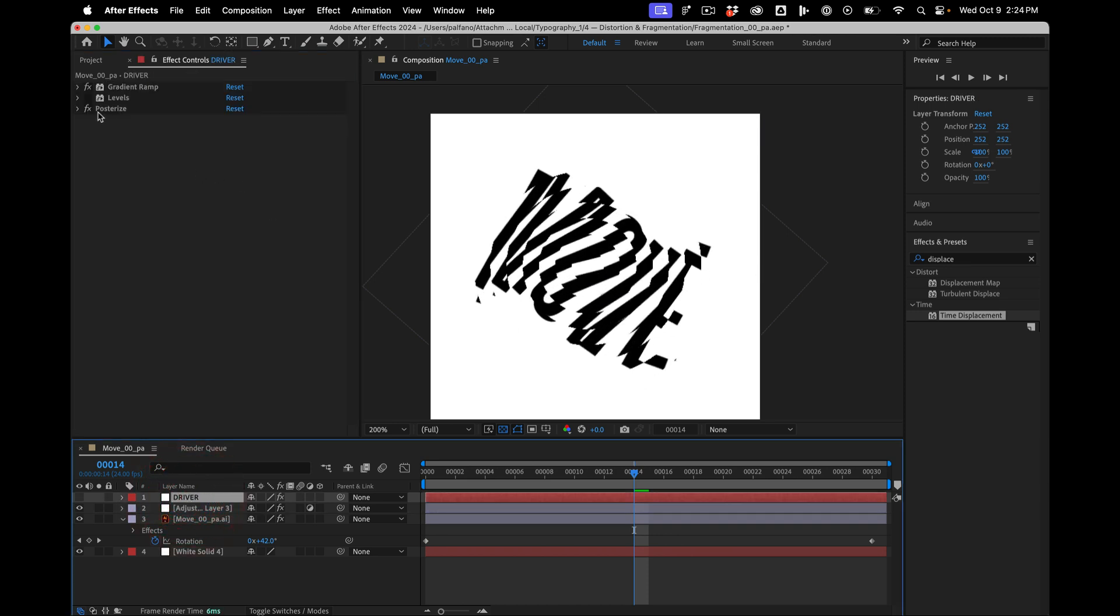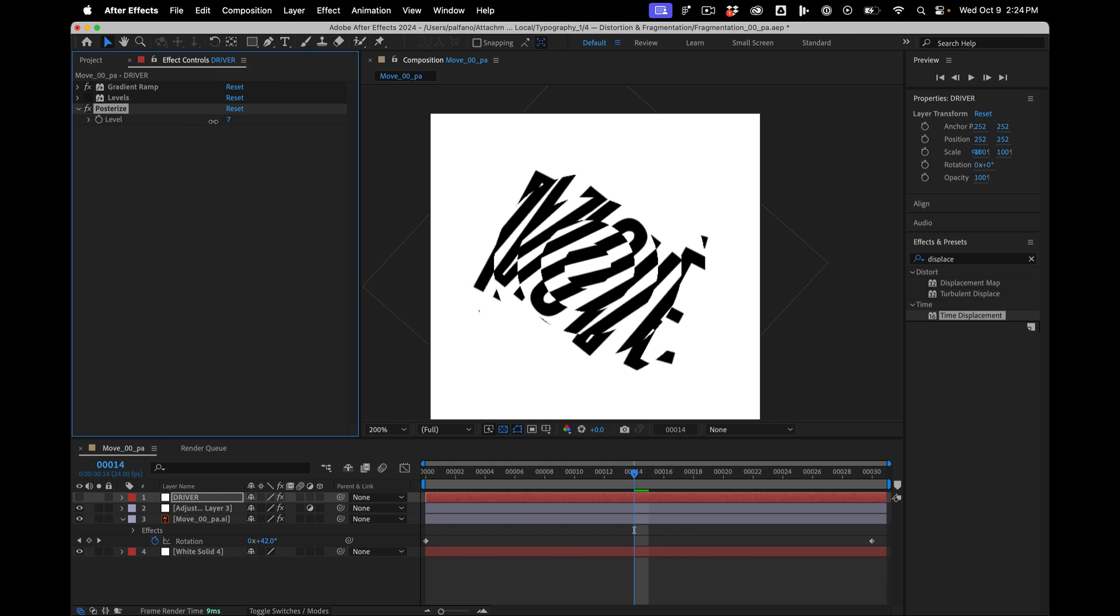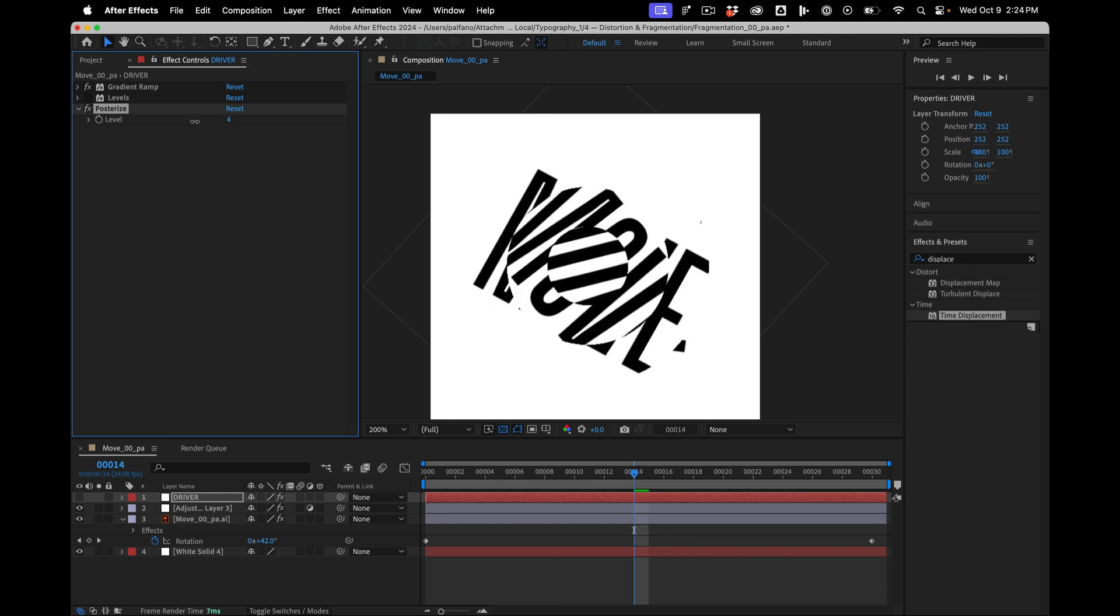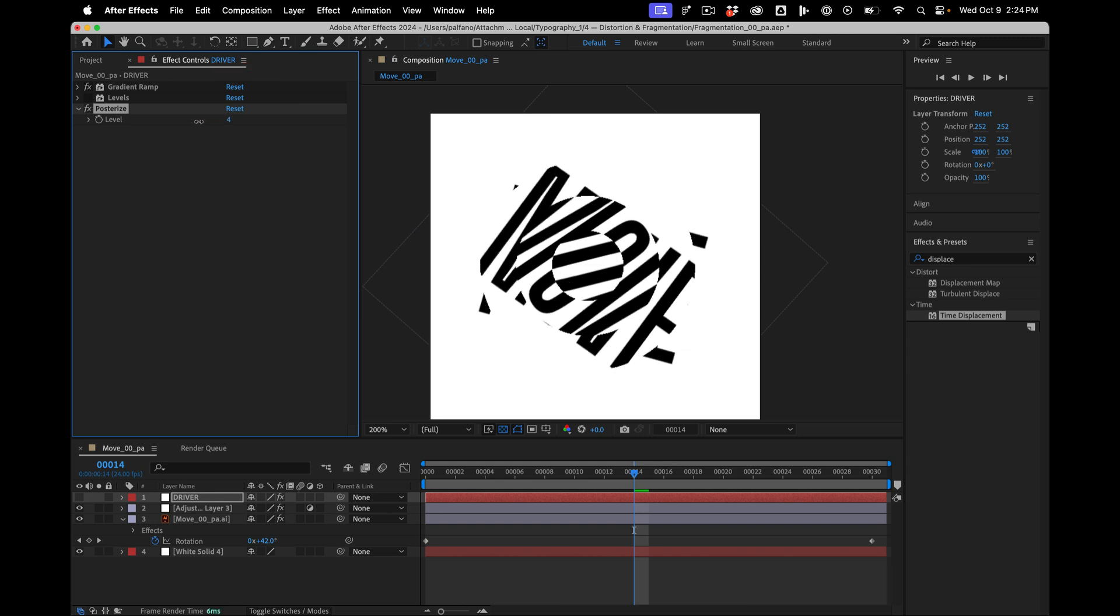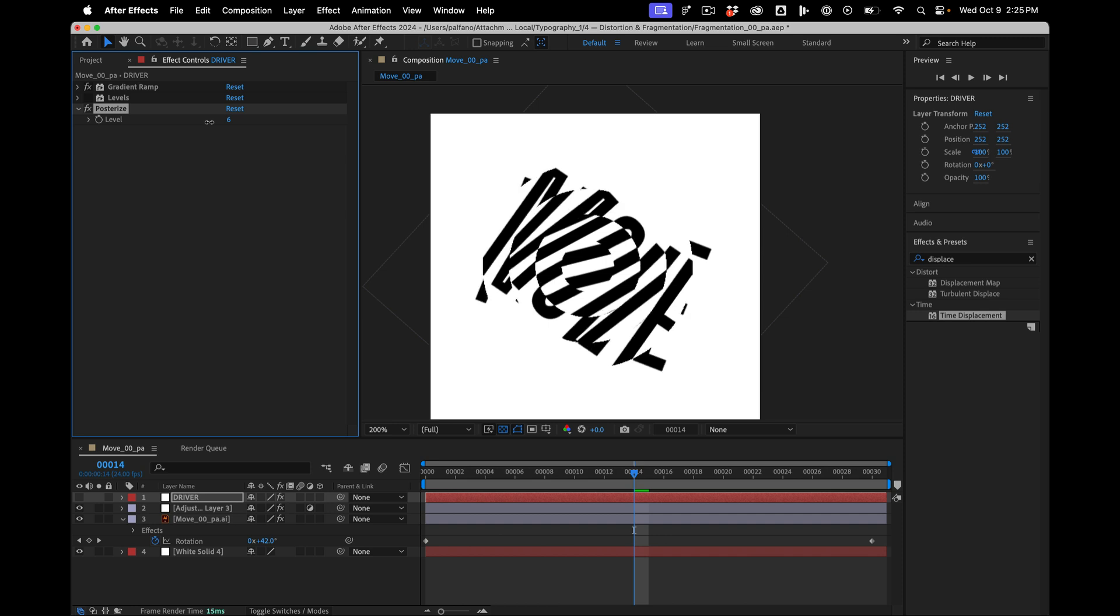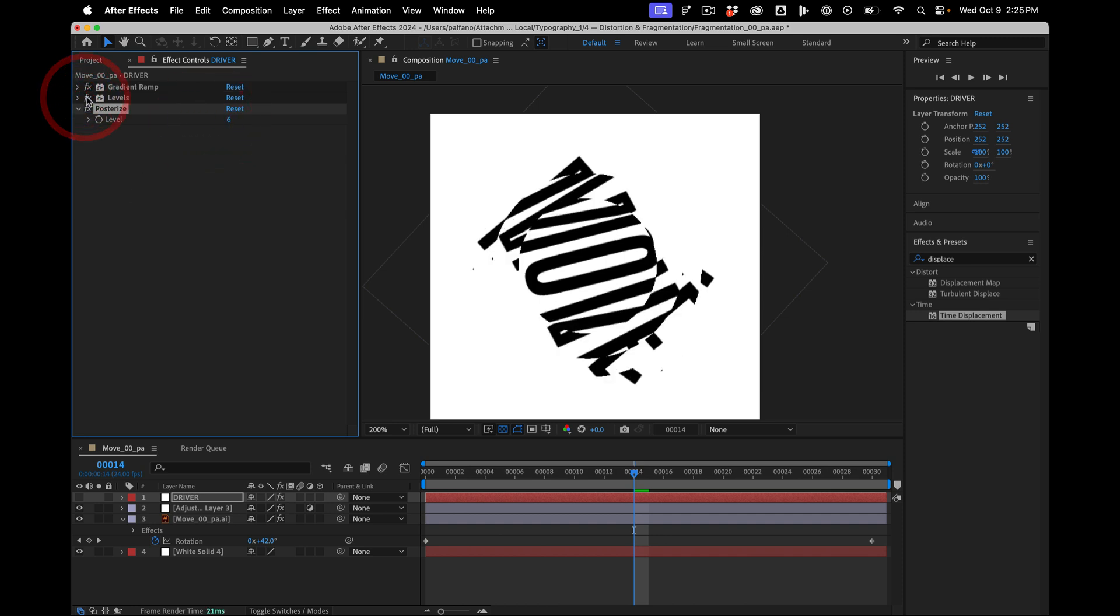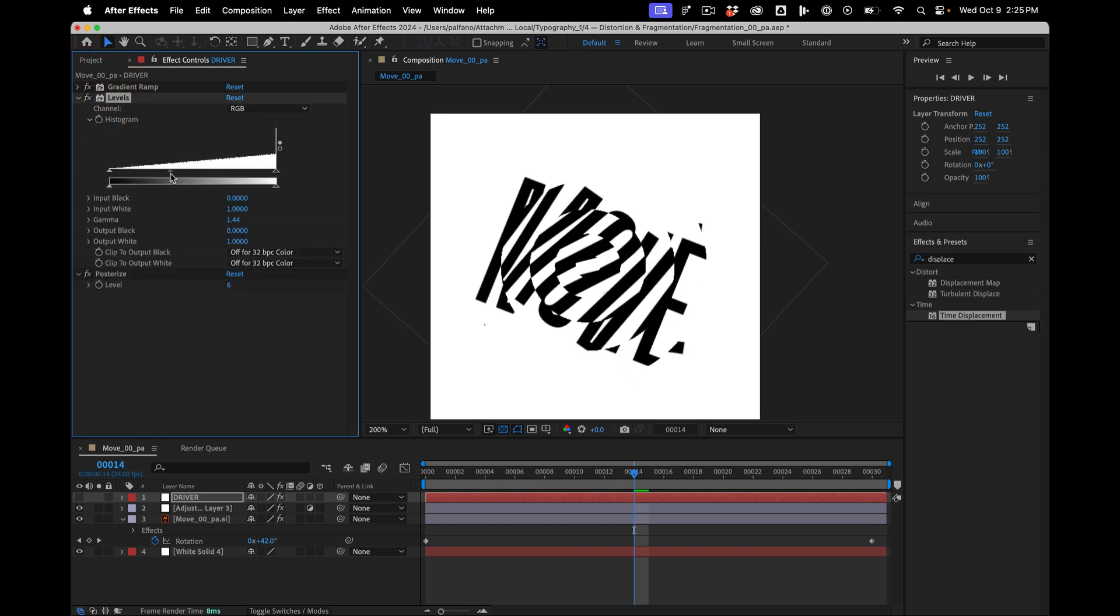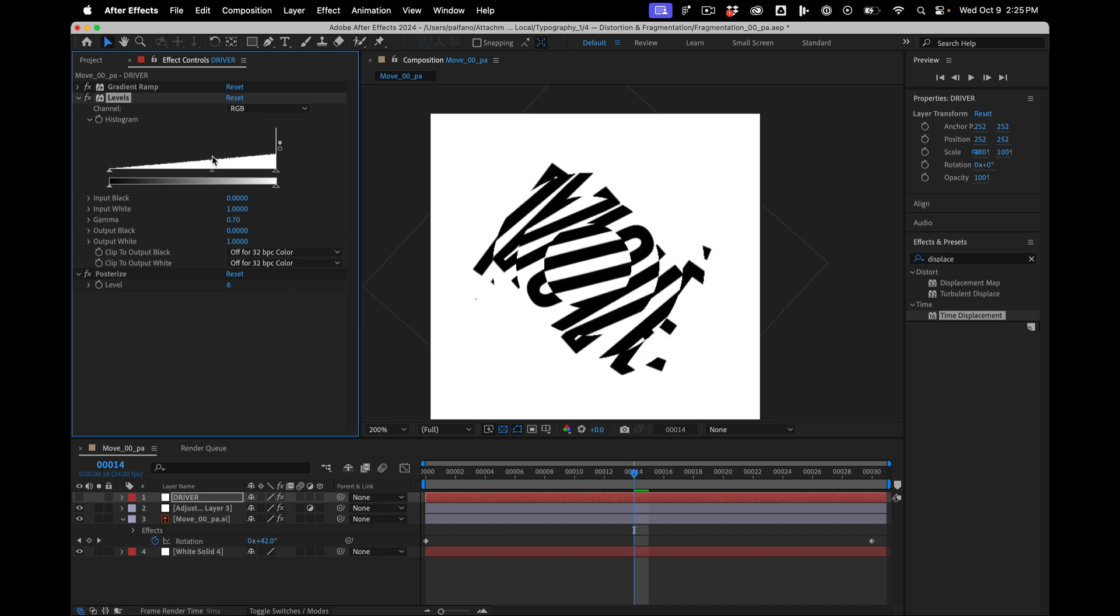And once again, we can change the number of levels. And we can weight it, or in the center, or at the edge.